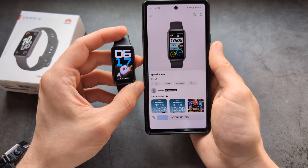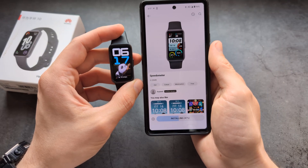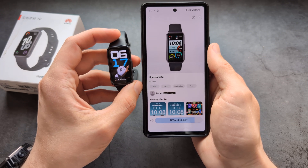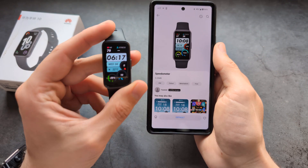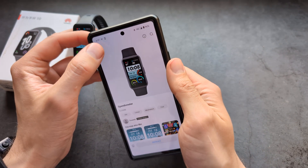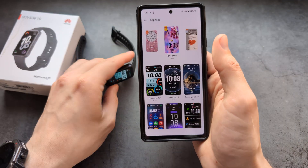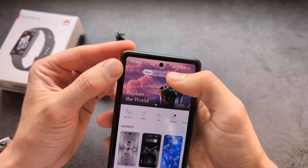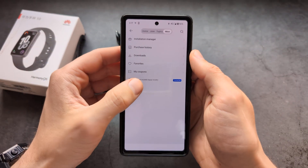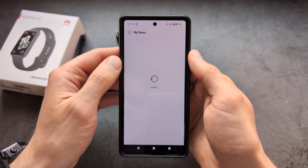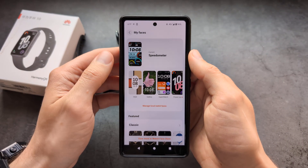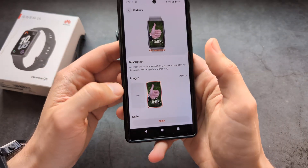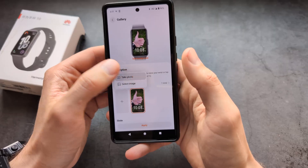Let's see how long it takes. Yeah, we have a new watch face! You can also make a custom watch face using your own picture. Go to the 'Mine' tab on the top, then click 'My Face'.